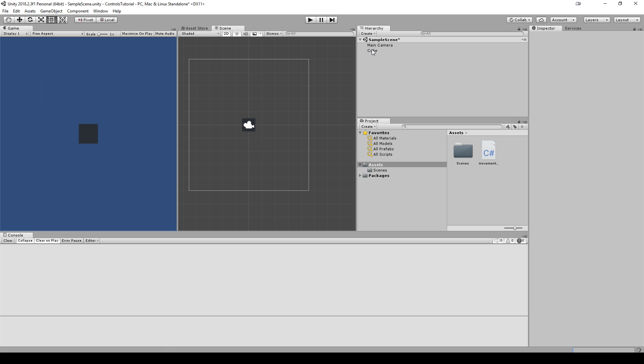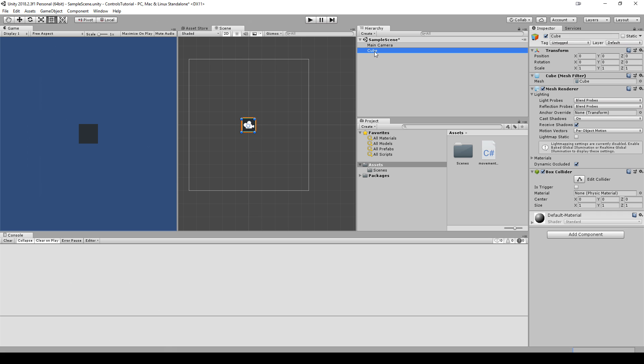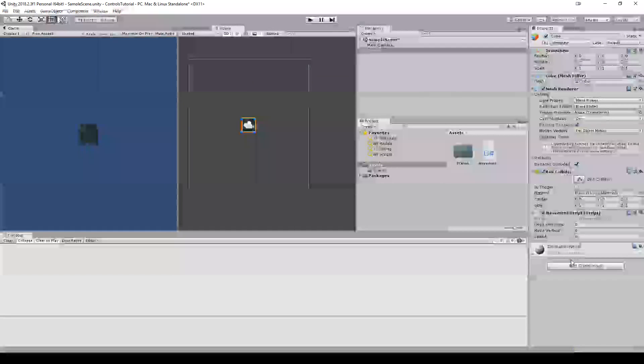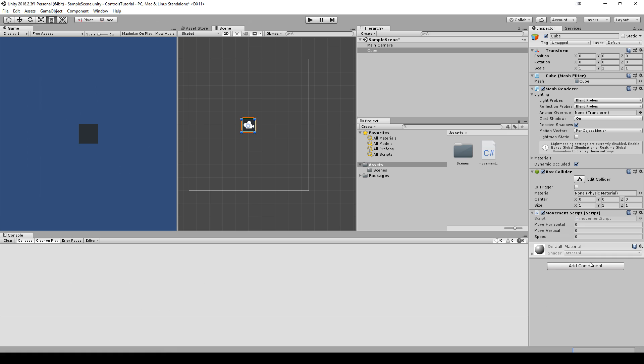We see that we don't have the script attached to the cube, so we want to go to the cube, add component, you go to scripts, click on movement script.